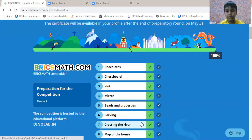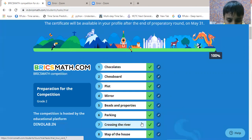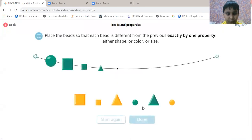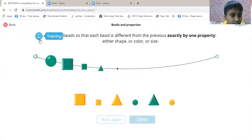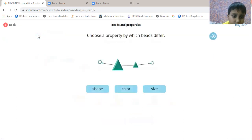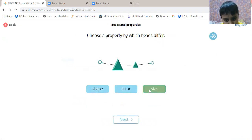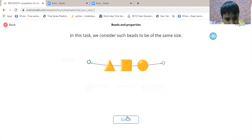The fifth question is beads and properties. Let's do it. Let's do the first training for it. Choose the property by which beads differ. Size. Next.